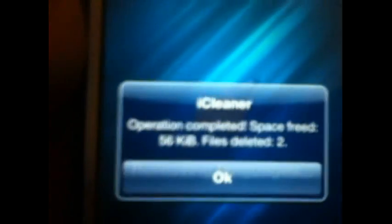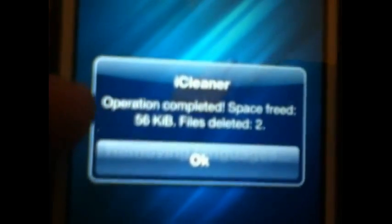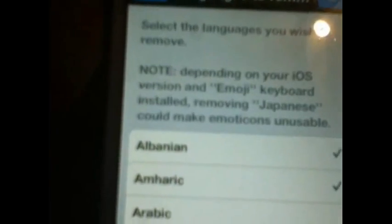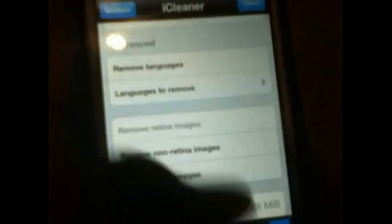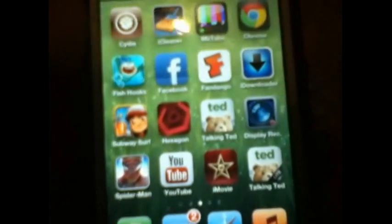Let's see if it loads. iCleaner is completed — that's how much space was freed. Click OK, and as you can see if I go back to the languages, they're cleaner. It'll delete everything you don't need — just hit that clean button and it will remove everything unnecessary. And that was iCleaner.